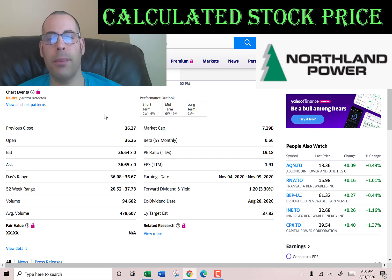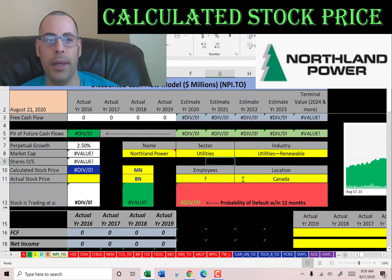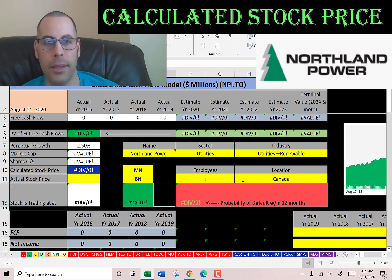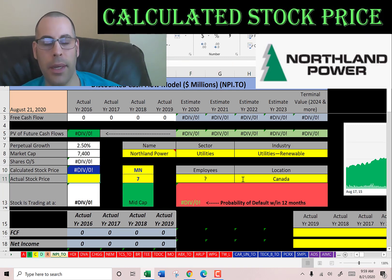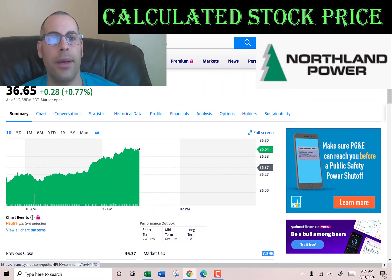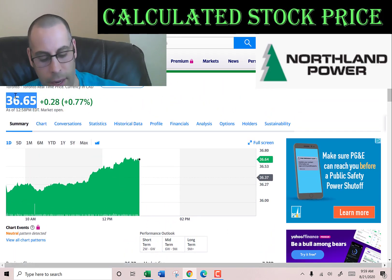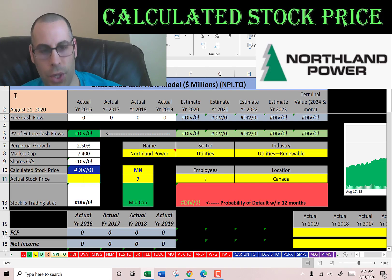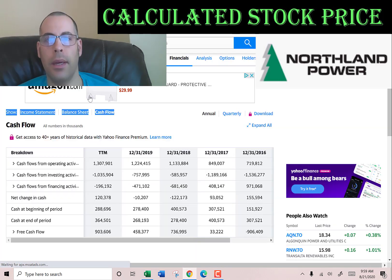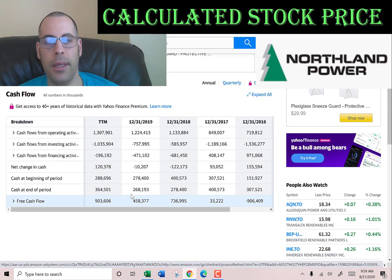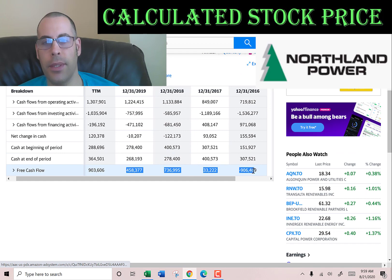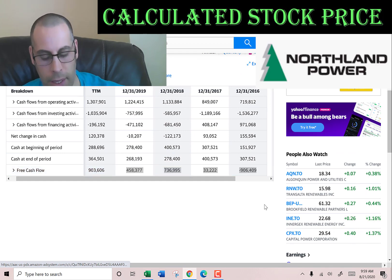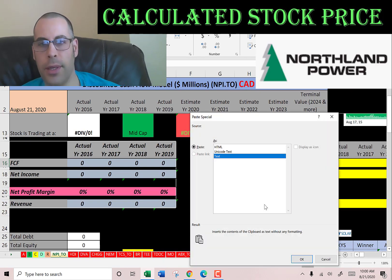Let's get started with the model. This company has a market cap of $7.4 billion — that's the value of the company according to the stock market — and they're trading at $36.65, so that's one share of stock. The way you value a company is you estimate their future free cash flows and then discount that back to today's value. That's what we're doing in this video.